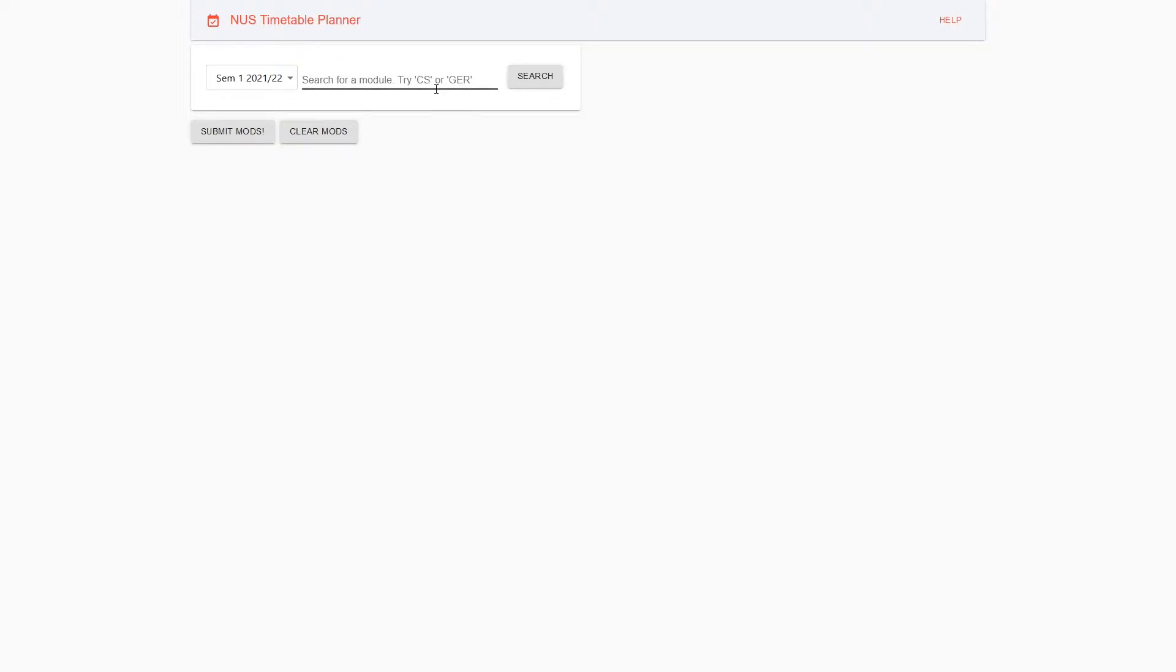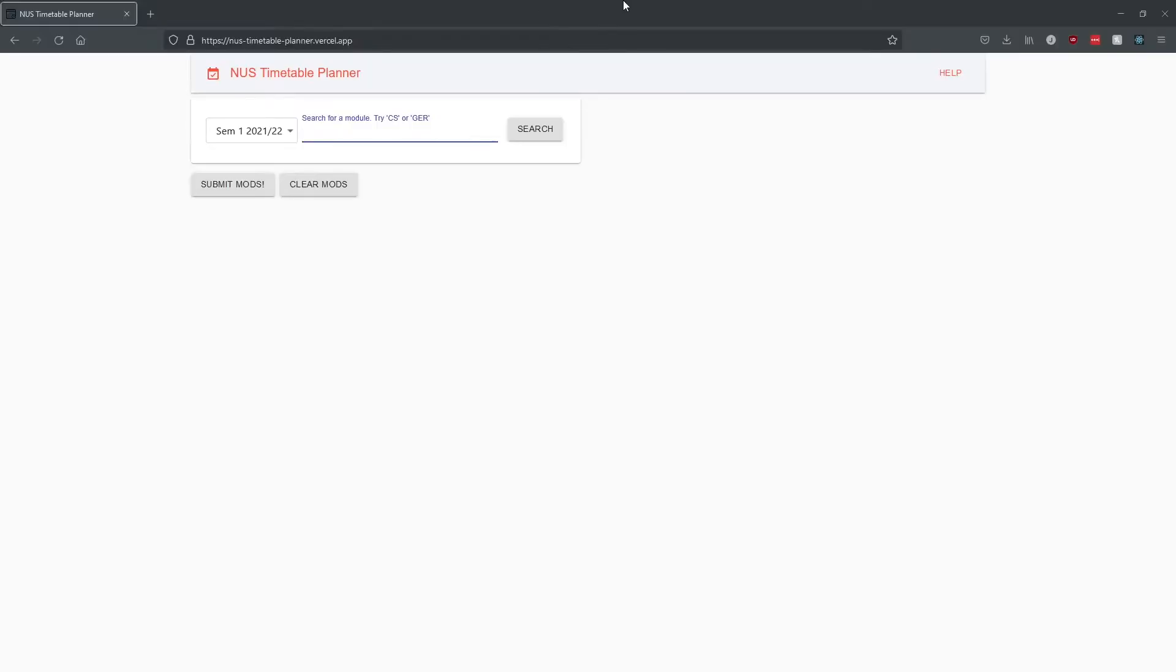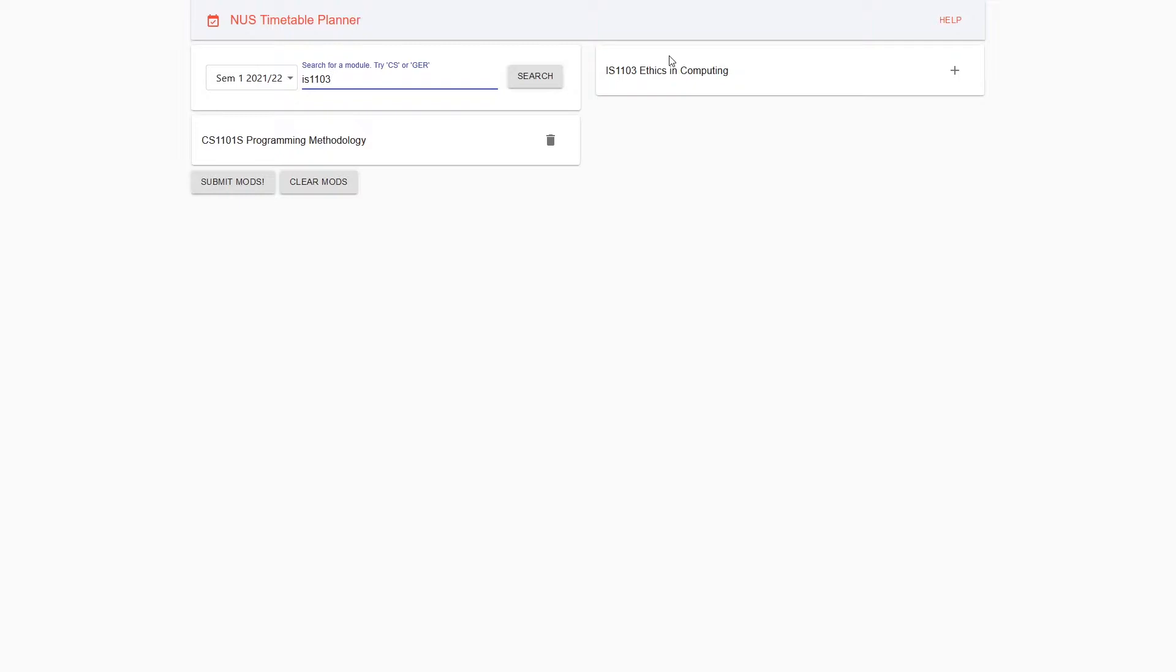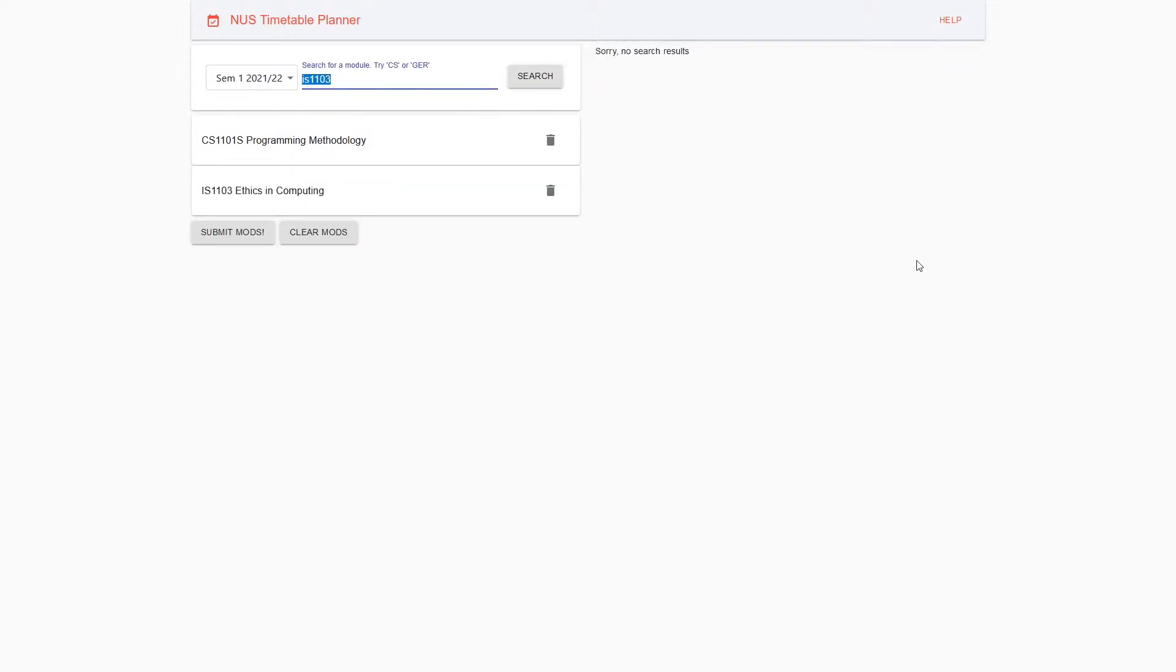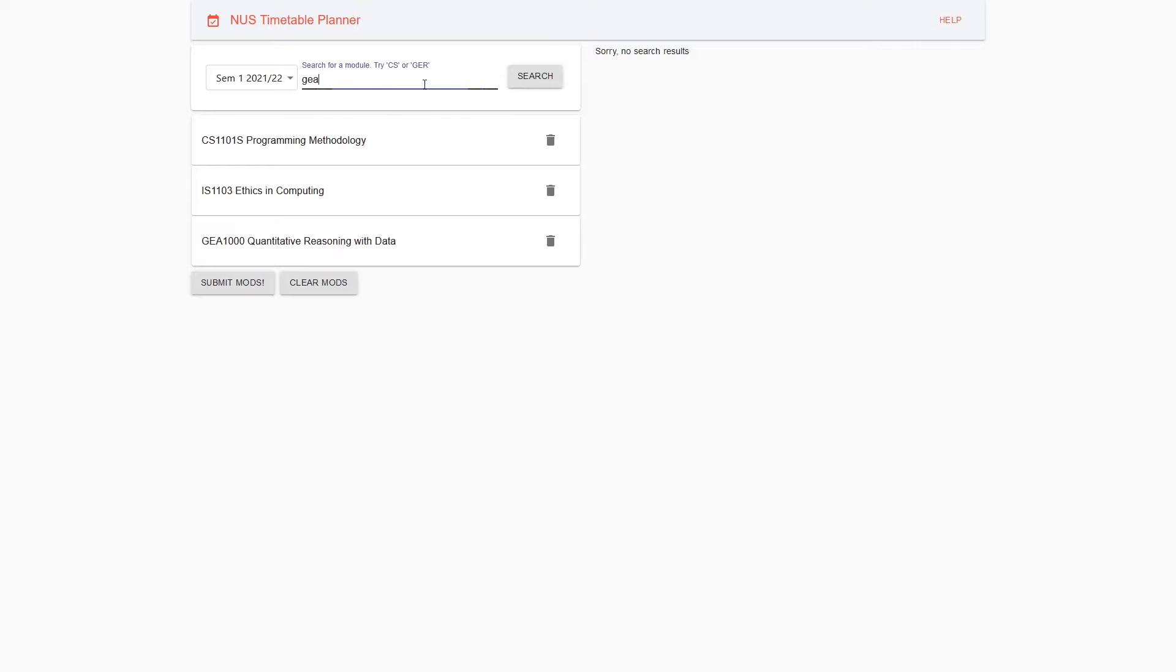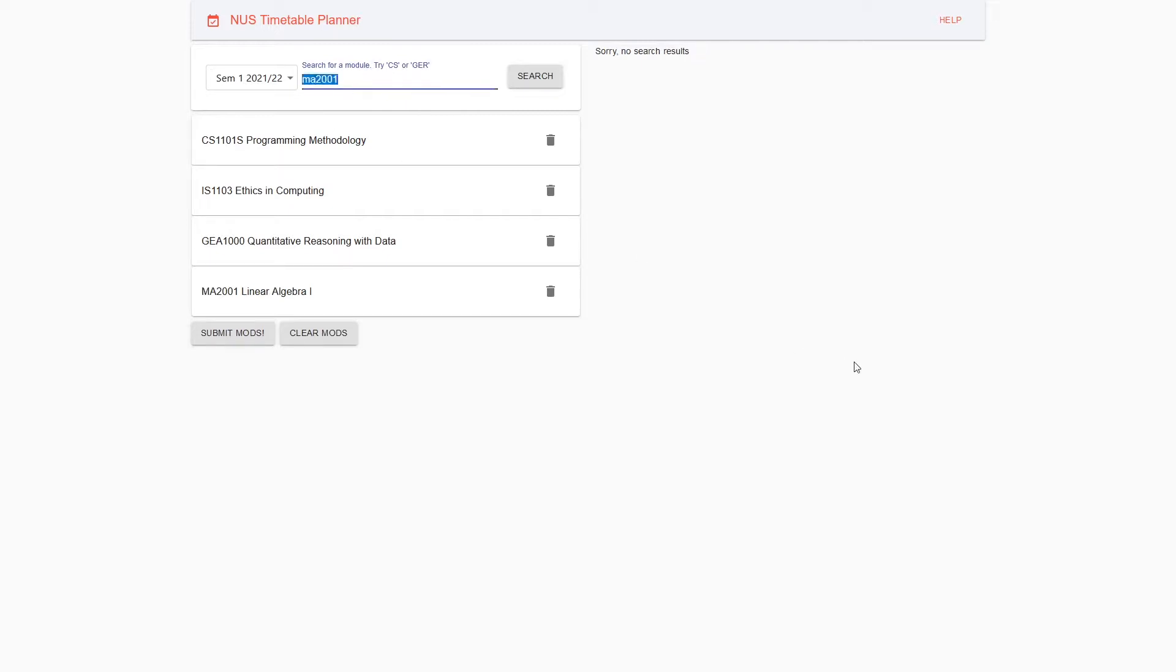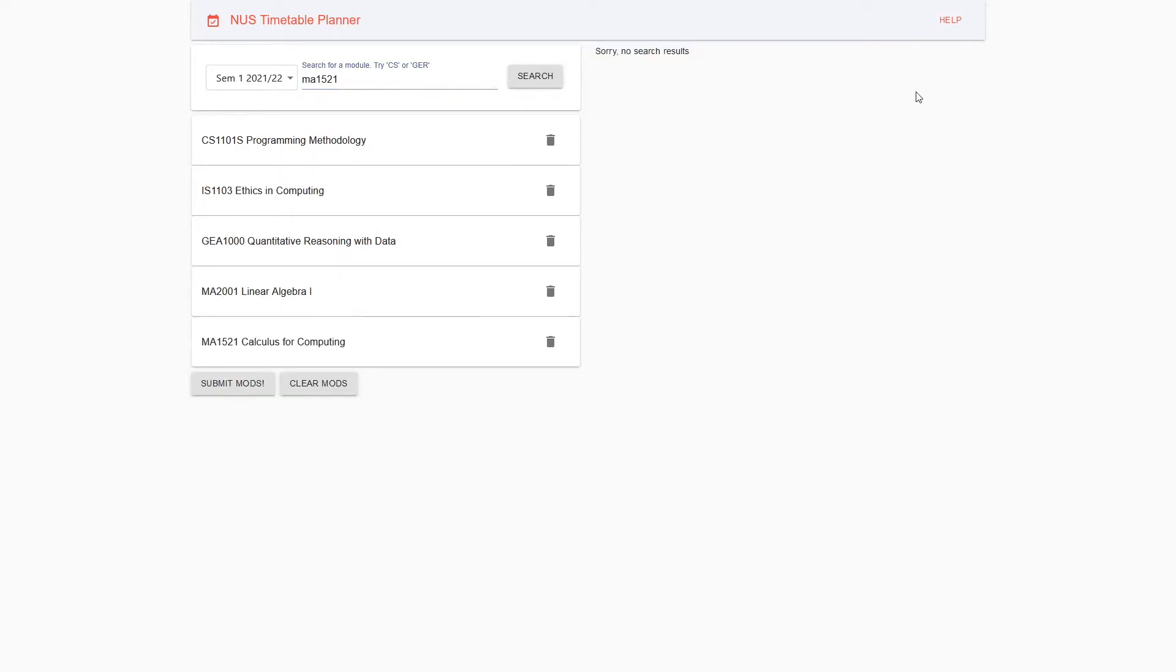The NUS Timetable Planner is meant to be user-friendly and intuitive. To get started, search for the modules you are taking this semester. For a typical CS student, you will be taking CS1101S, IS1103, and other modules. These are some of the common modules that a year one CS student will take.